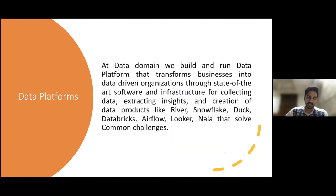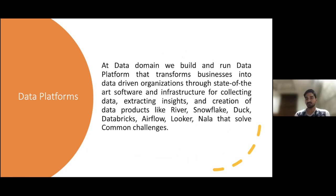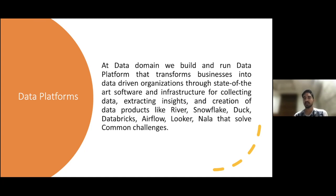At the Data Domain Team, we provide different data platforms that help tackle different data challenges. As we know, data is a very key component in the current world and most businesses are data-driven. Our data platforms provide solutions for such businesses to transform into data-driven organizations by providing state-of-the-art software and infrastructures that help with collecting data, extracting insights from it, and creating data as a product.